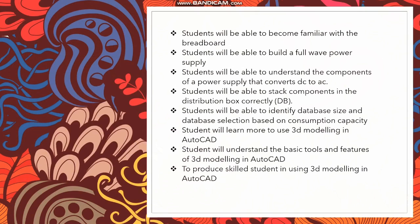For the objectives: students will be able to become familiar with the breadboard; students will be able to build a full wave power supply; students will be able to understand the components of a power supply that covers DC to AC; students will be able to stack components in the distribution box correctly; students will be able to identify database size and database selection based on consumption capacity; students will learn more to use 3D modeling in AutoCAD; students will understand the basic tools and features of 3D modeling in AutoCAD.